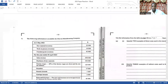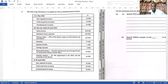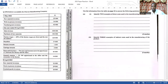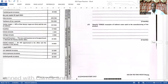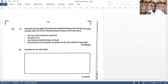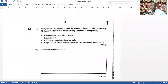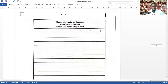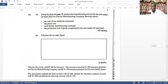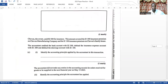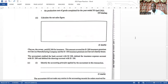Question three is a manufacturing account question. Part 3A asks you to identify two types of direct costs and two types of indirect costs — simple. Question 3B asks you to do a manufacturing account, and they even draw the format up for you. It's pretty basic — manufacturing account is simply about adding costs, so that should not be a problem for an average accounting student.